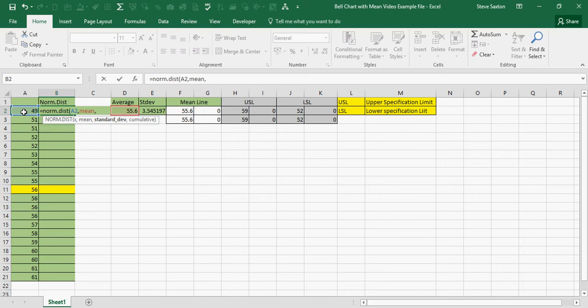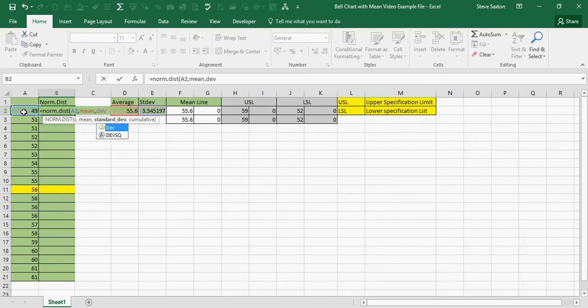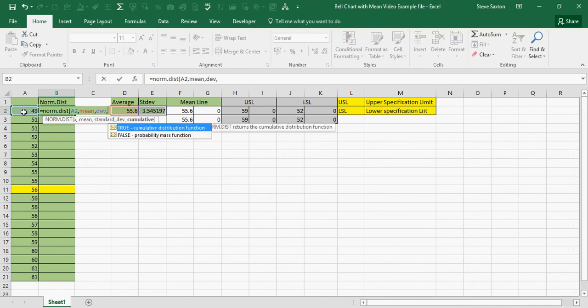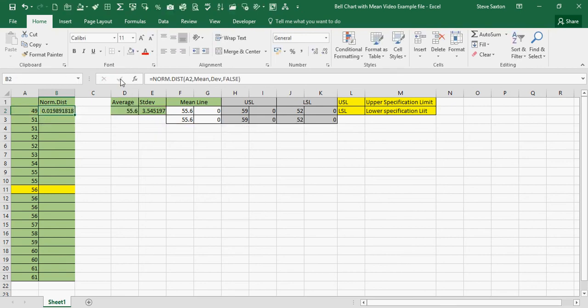And DEV, the STANDARD DEVIATION, because I've called that DEV. Then, I'm going to type FALSE. Click the tick, and I get my figure.